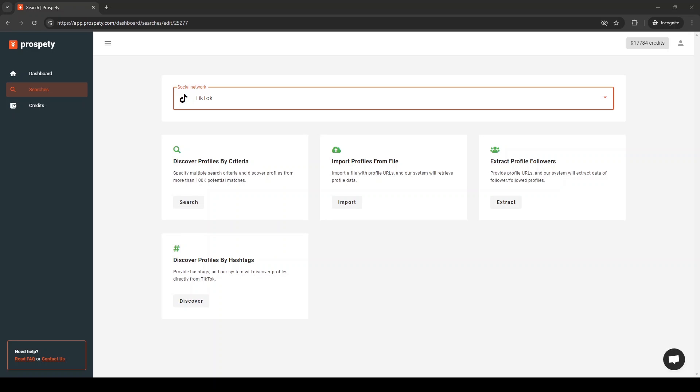If you already have a list of TikTok profile URLs, you can select the import option. Prospeti will quickly scrape the profile data and emails for you.